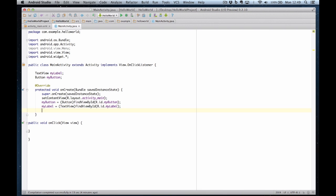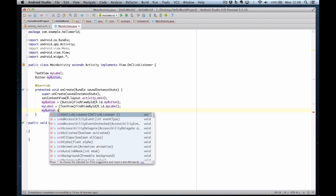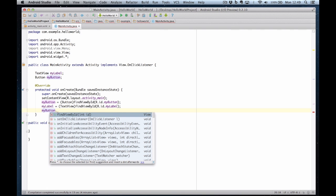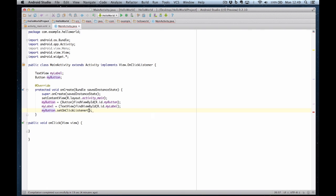And the final thing to do is set the on click handler for the button. So my button set on click listener this. And that means this control file, this class, will handle the on clicks.